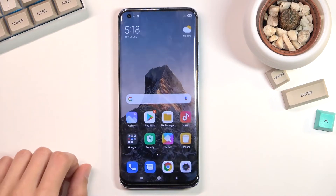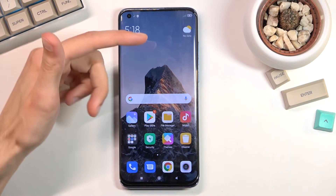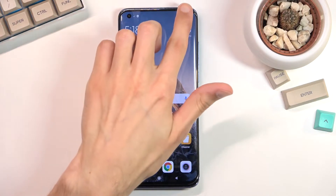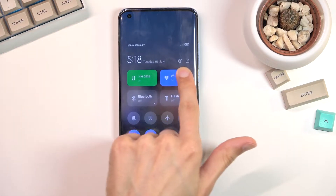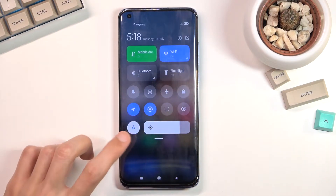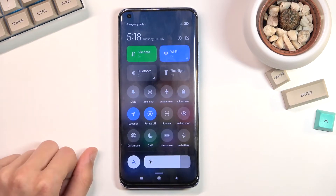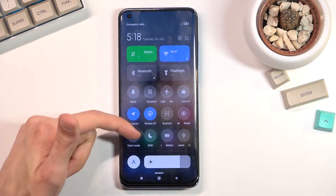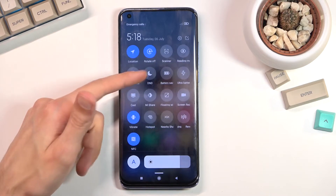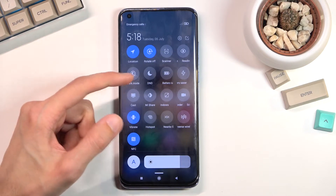To get started, pull down the toggle tray from the top right side of the screen and you'll have all your toggles right here. In here you should see the Do Not Disturb mode toggle somewhere.